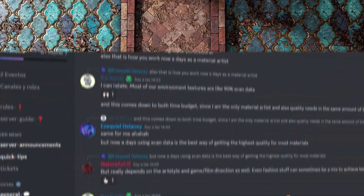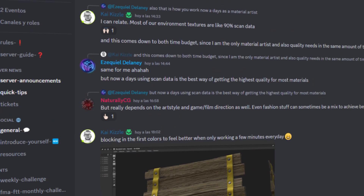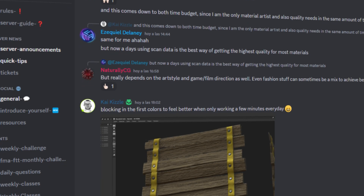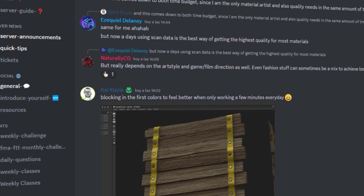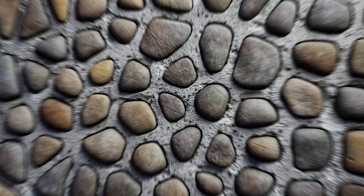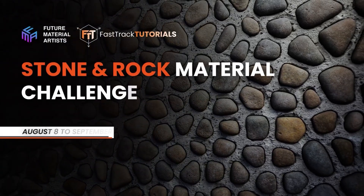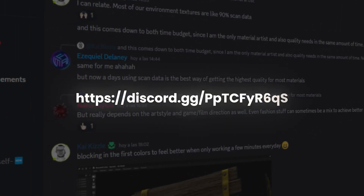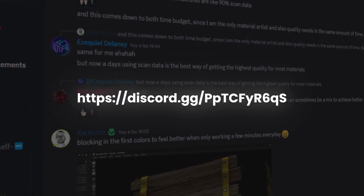I hope you really enjoyed creating today's patterns, but this is one of many techniques you need to learn to dominate Substance Designer and create stunning visuals. If you need more help, there's a free Discord community called Future Material Artists where you'll find tons of learning content, help from professionals, and monthly events — like the last stone and rock challenge sponsored by FastTrack Tutorials. You can join by clicking the link in the description. Thanks for watching and I'll see you in the next chapter.